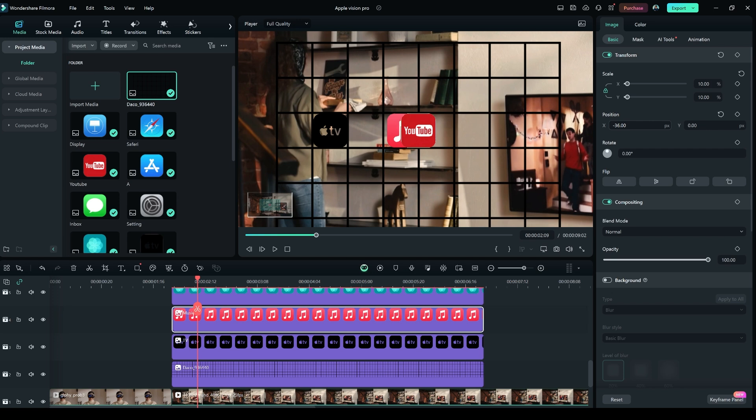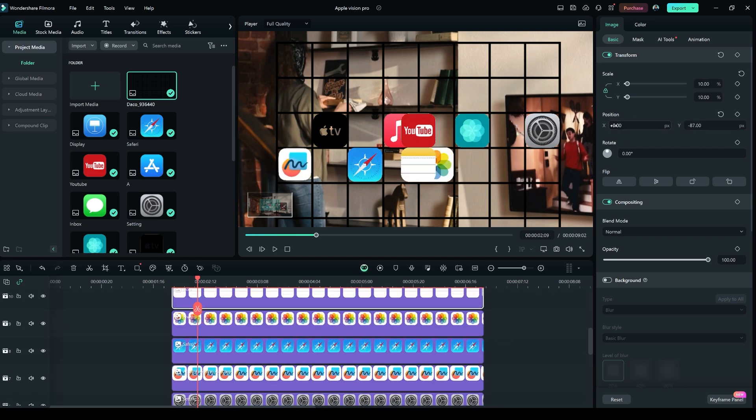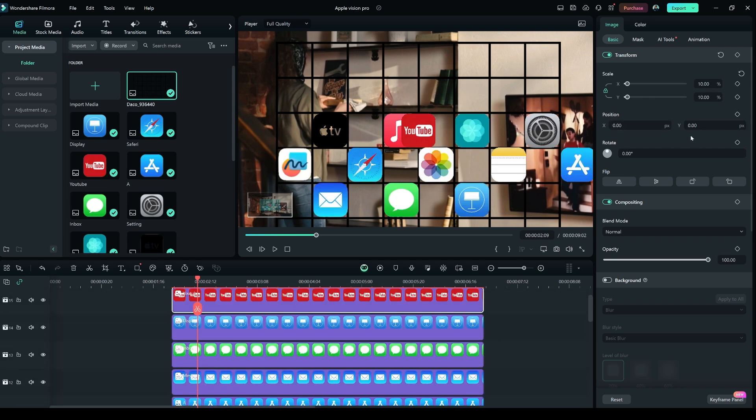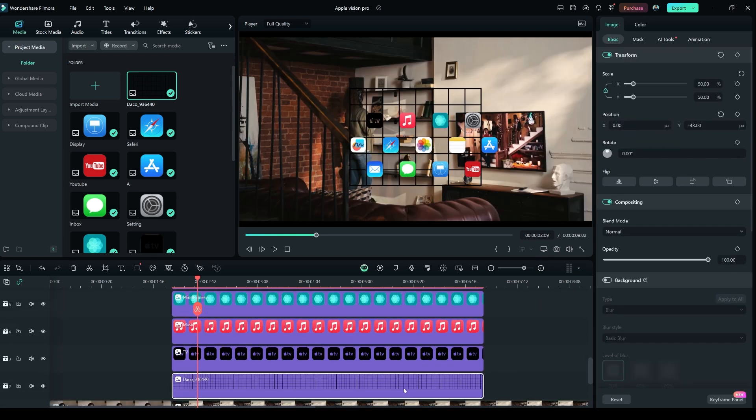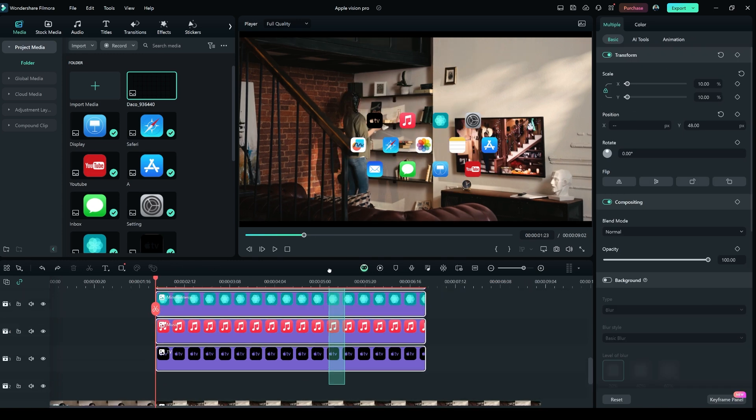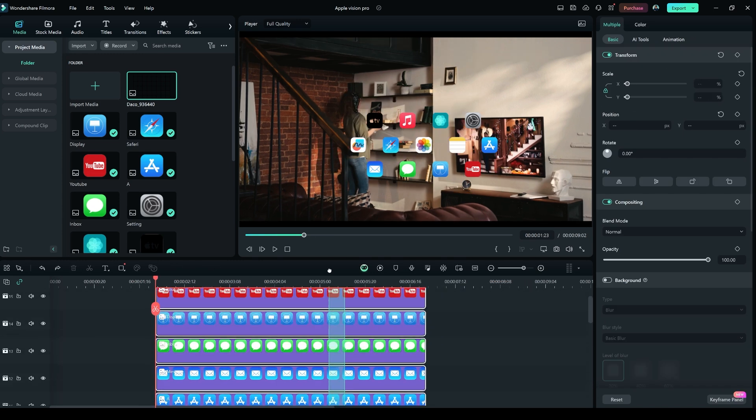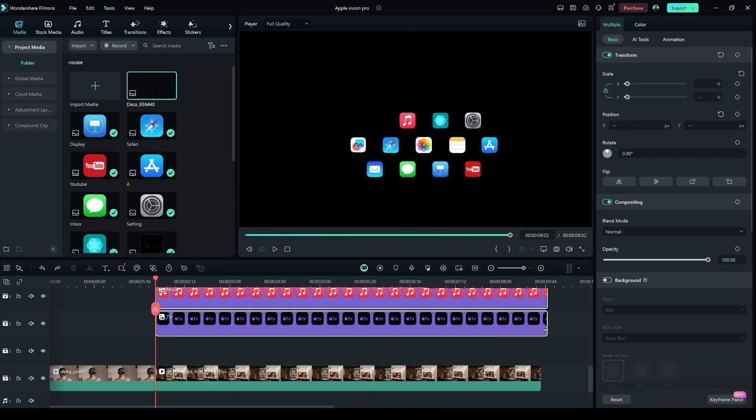Now select each icon and arrange them like how I'm arranging them here. After that's done, delete the reference grid image. Select all the image icons and extend it to fit the clip length.